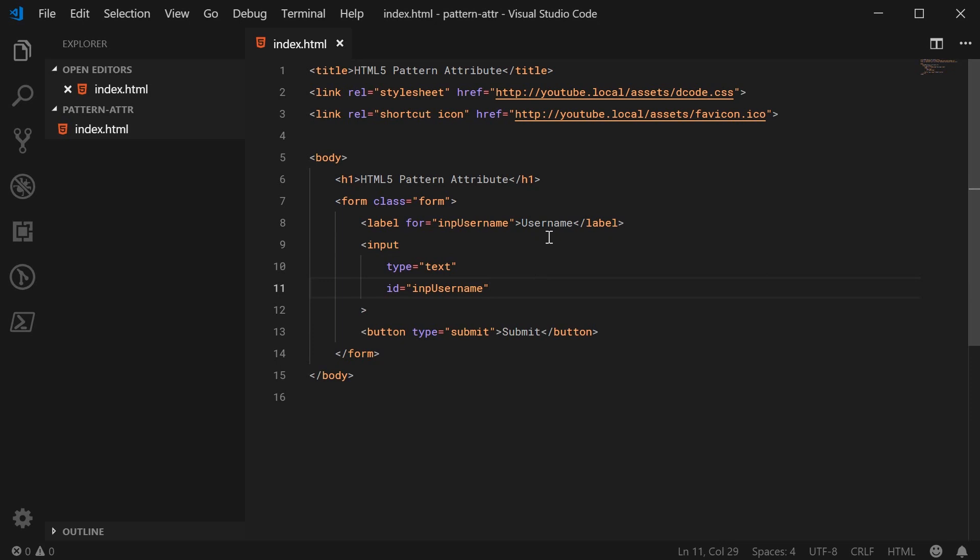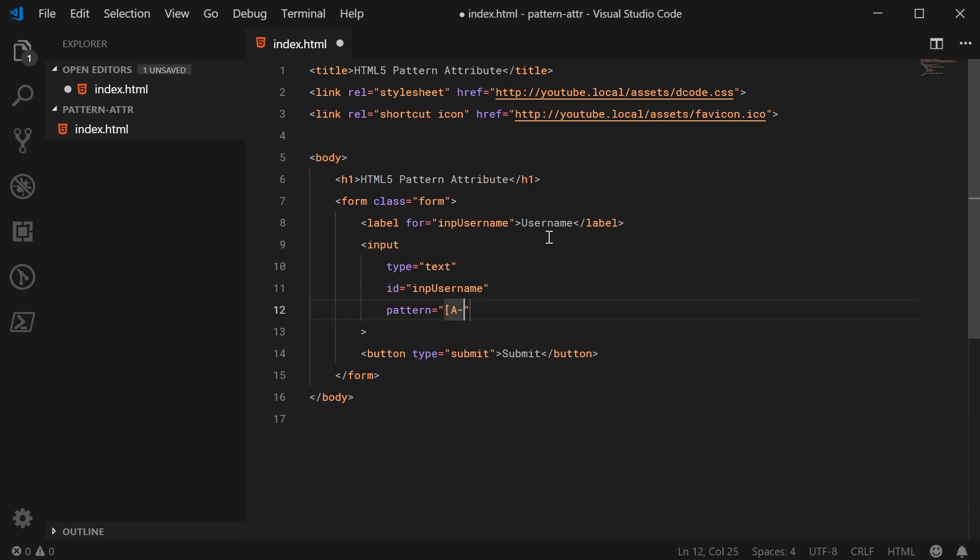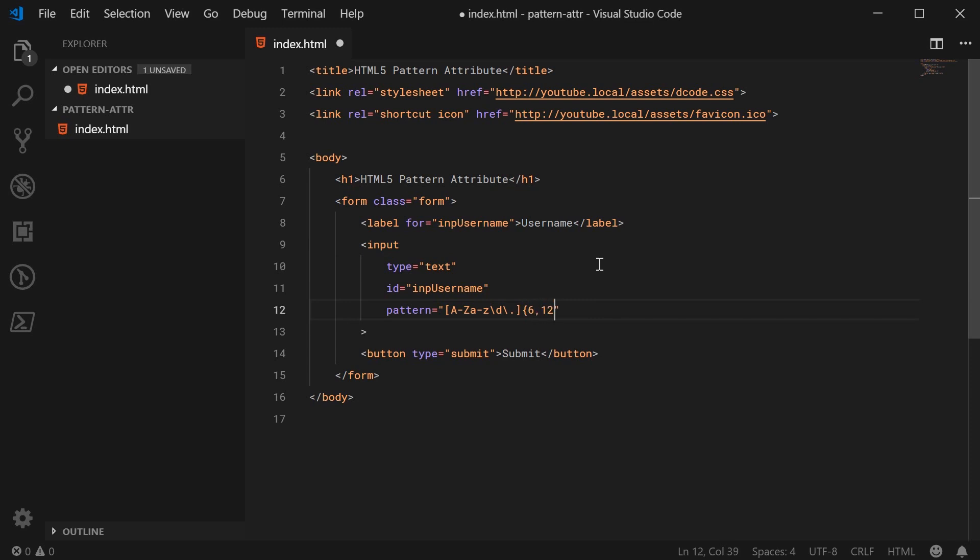Down here let's say pattern is equal to and this is where you put your regular expression patterns. We can say for example anything between an uppercase A and uppercase Z, a lowercase A and lowercase Z, a number or a period. So we have that right there and then we can say between a length of 6 and 12.